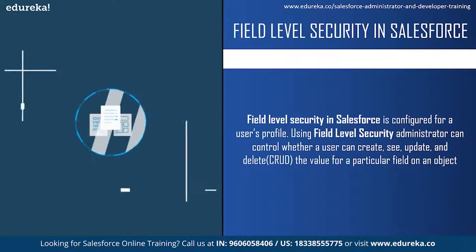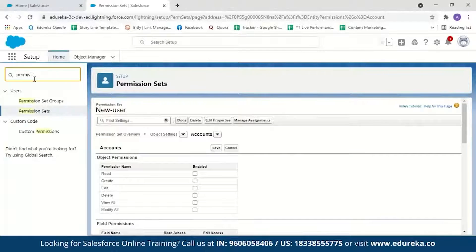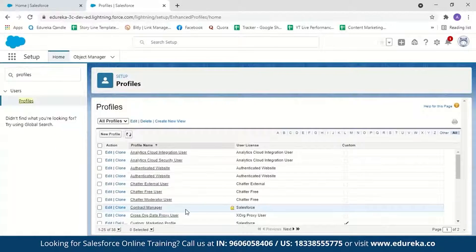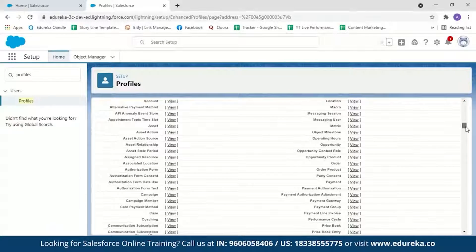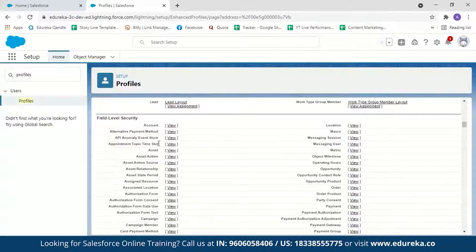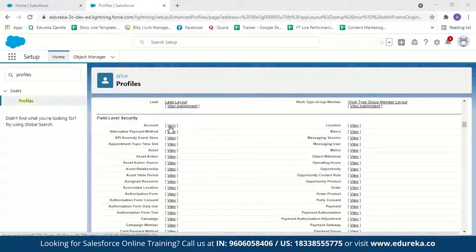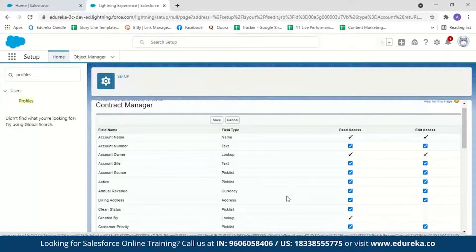To set field level security, go to Profiles, select the profile, and scroll down to find Field Level Security. You'll see all the fields present in a Salesforce account. Click on a particular field and select Edit. For example, if you don't want a user to see the Annual Revenue field, uncheck it, and the user won't even know that field exists.